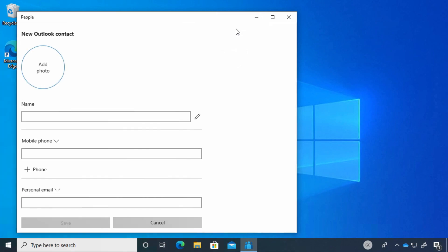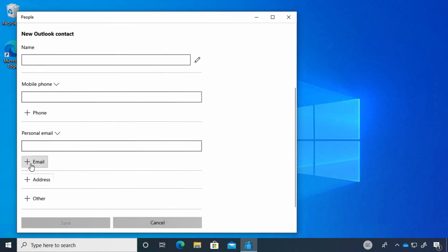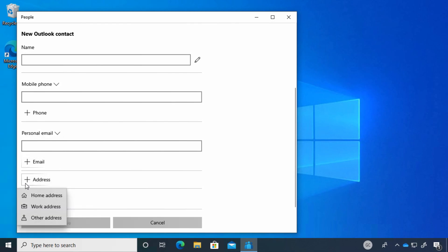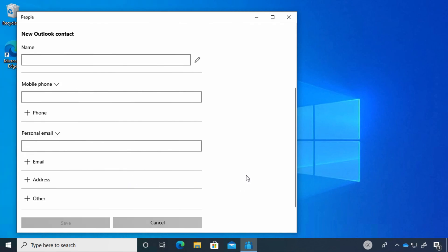You click on the plus sign, and there you go. You have all of these fields where you can add different types of information for your contacts.